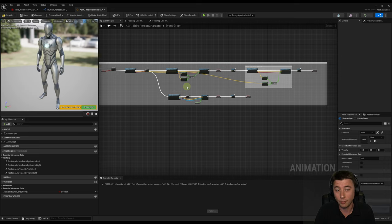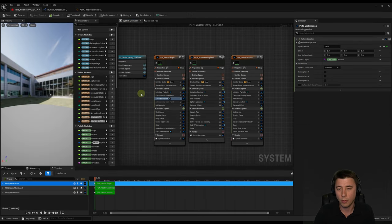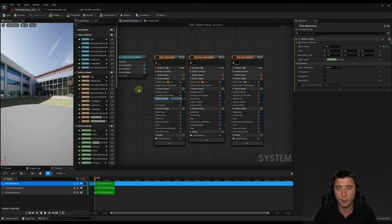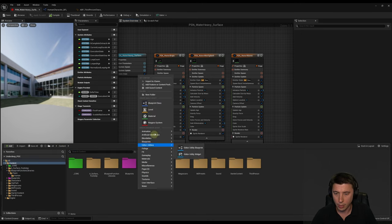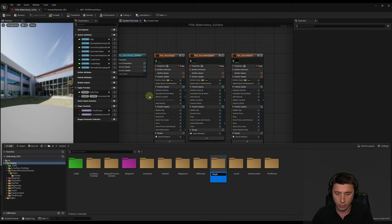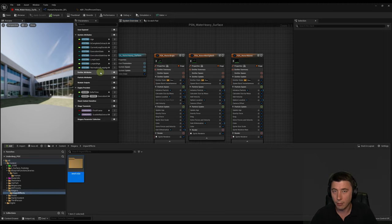We haven't covered Niagara yet — the remaining problem is: based on water depth or whether it's a jump or regular footstep, how intense should that splash be? Before messing with the Niagara system settings, I'd like to make a few duplicates of the two systems we're using so we always have a pristine copy to refer back to. In the content drawer, create a new folder called Niagara, then inside it a folder called impact effects, and inside that a water folder.